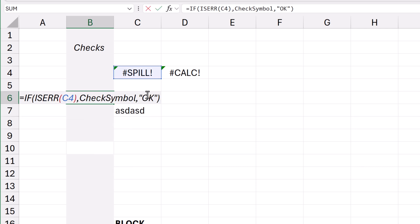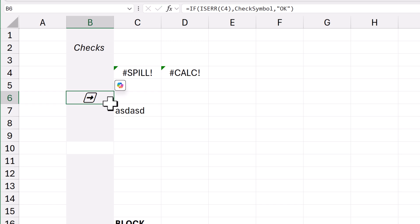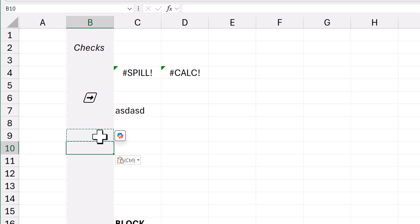So, if there's an error, put the check symbol. Otherwise, put OK. All good? So, that's one little spot.